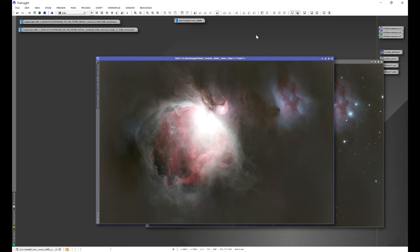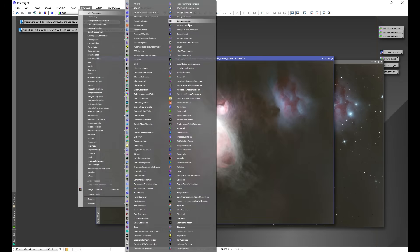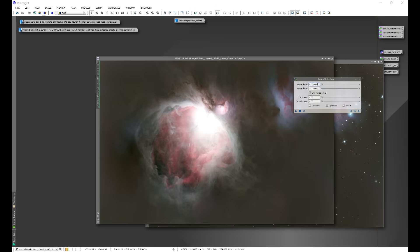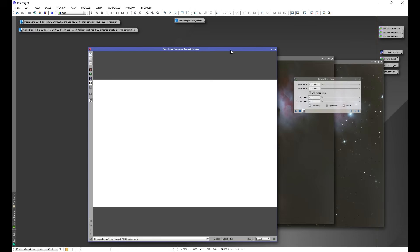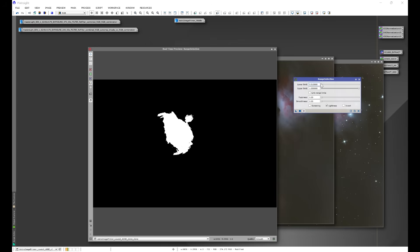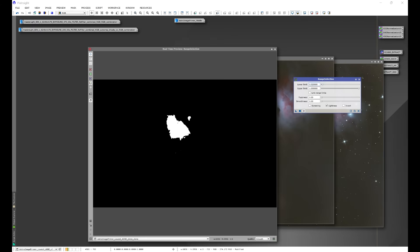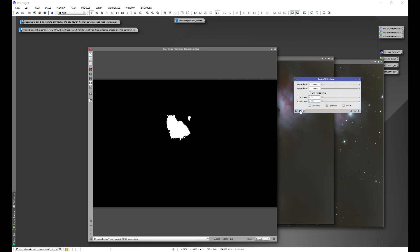We're going to create a mask for our core. I'll exit out of Star Exterminator and go to Process > All Processes > Range Selection. I'll open up a preview — we're left with a white screen. We're working with linear data, so Range Selection behaves a little differently. We'll adjust Lower Limit — just barely move it — and we're looking for just the brightest area. Right about here is good. Normally I'd adjust Smoothness next, but with linear data you'll see some unexpected behavior if you do that.